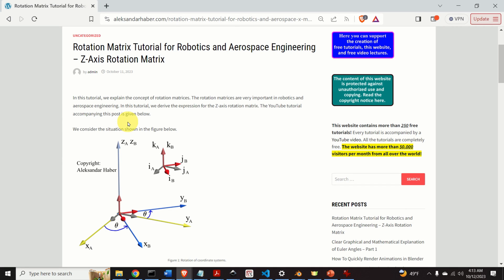But before I start with explanations, I would like to mention the following. It took me a significant amount of time, energy and planning to create this completely free video tutorial, as well as almost 400 free video tutorials that you can find on my YouTube channel. Consequently, I kindly ask you to press the like and subscribe buttons. Also, if you have a question or a comment about the material presented in this lecture, please feel free to ask your question in the comments section below.